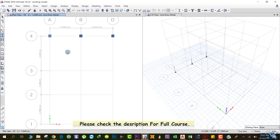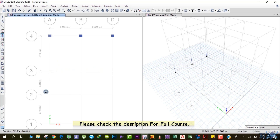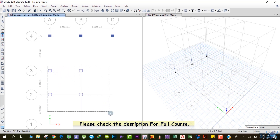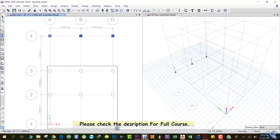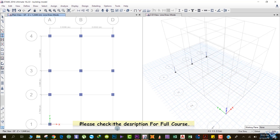Another method to quickly draw columns: suppose you have columns at multiple points. Just left-click here, don't release your left mouse button, drag your mouse across, and once you reach the point up to where you have to draw the columns, release the left mouse button. You can see that all the columns appear at once.